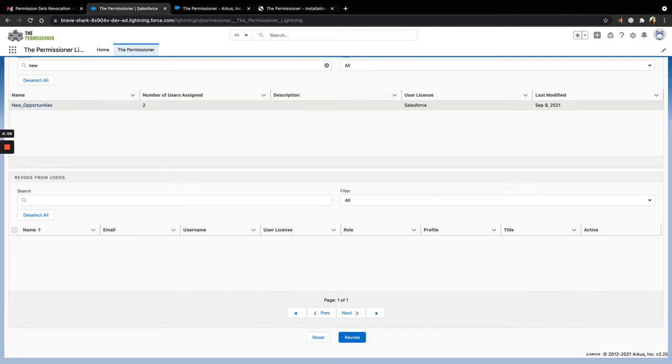Some of the fixes included in this release are updating the user license field reference to license ID and changing the icon color from red to green.